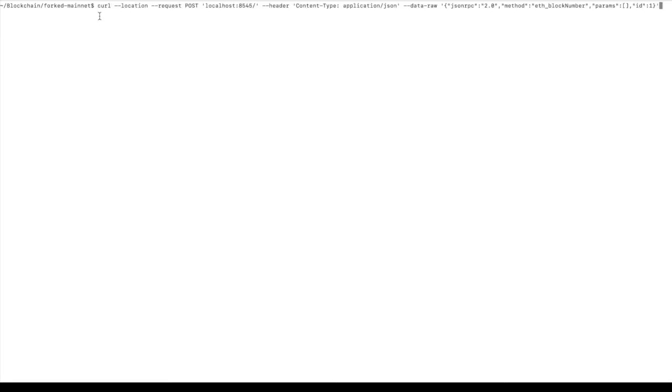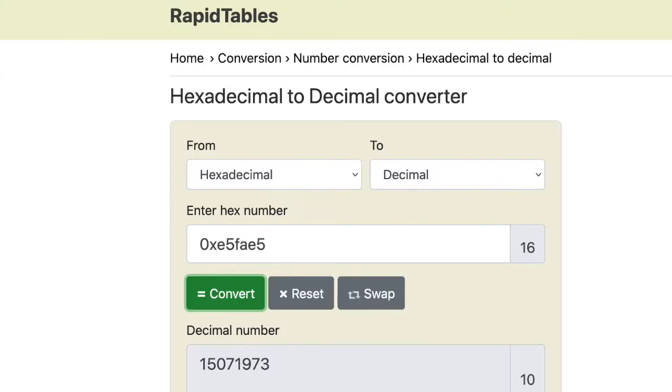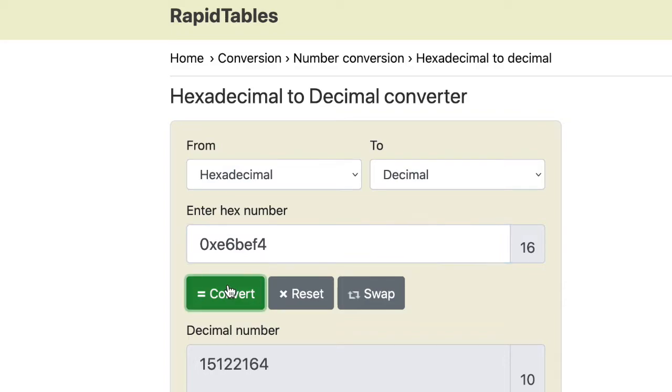Here's the curl command, and if we run that, I'll provide this in the description by the way. We get this response, and this response has a result, and the result has a hex value. Now, if you copy that and you convert it to a number, I'm going to do that with rapidtables.com. We get this value,